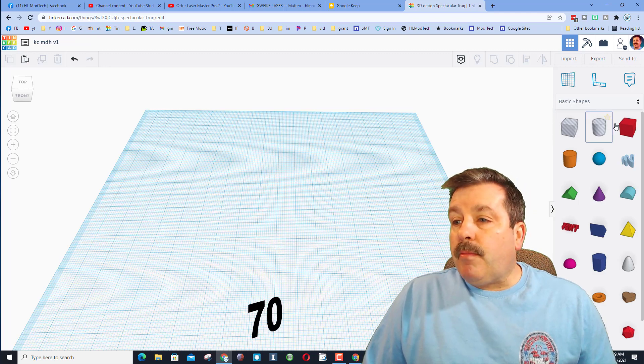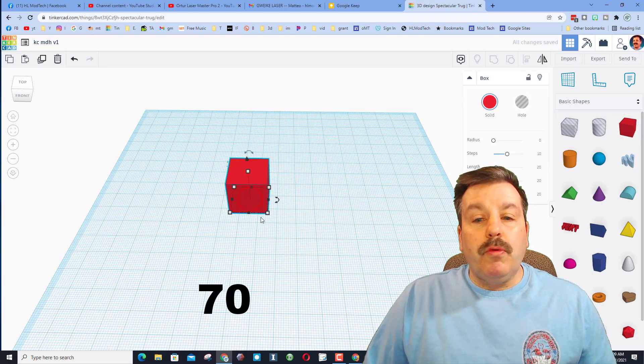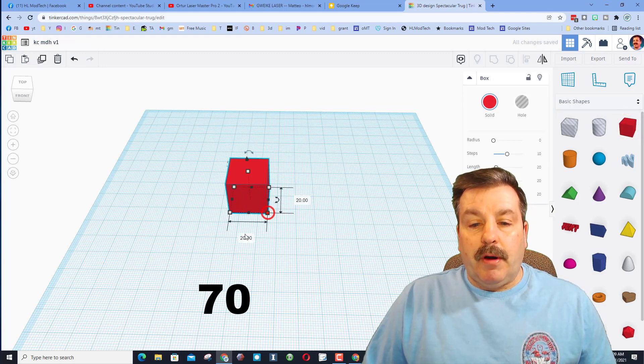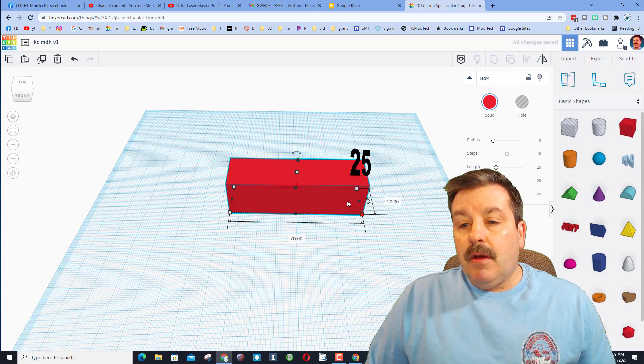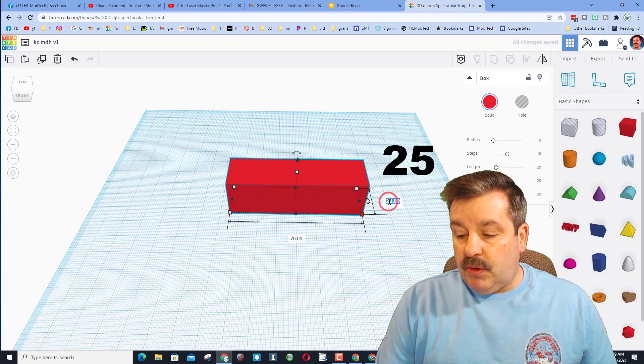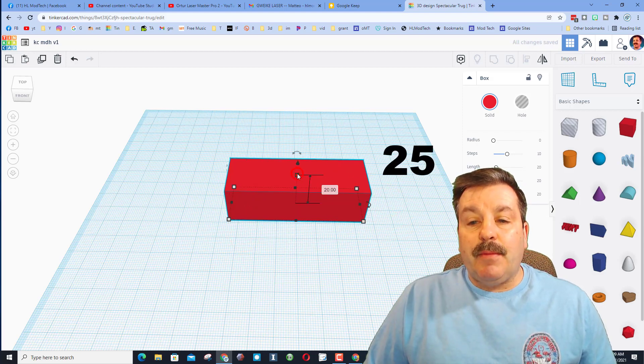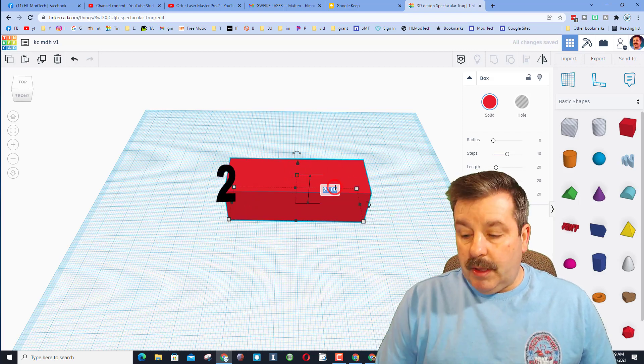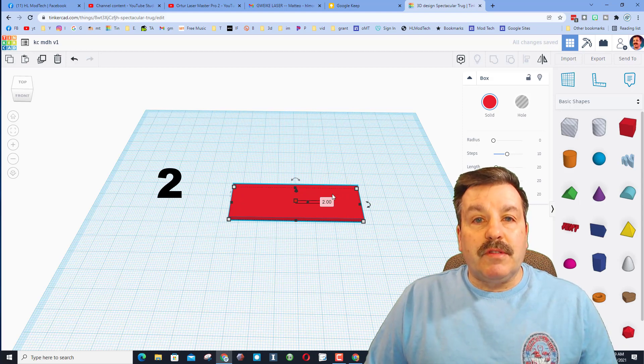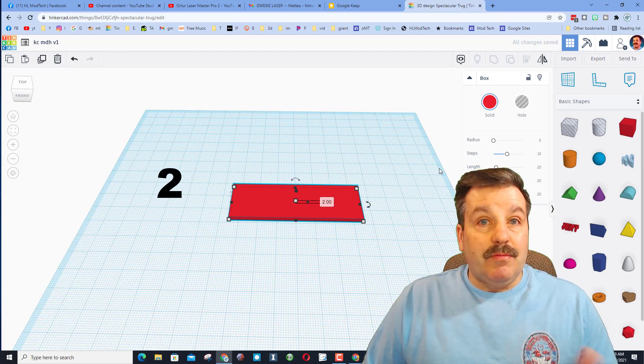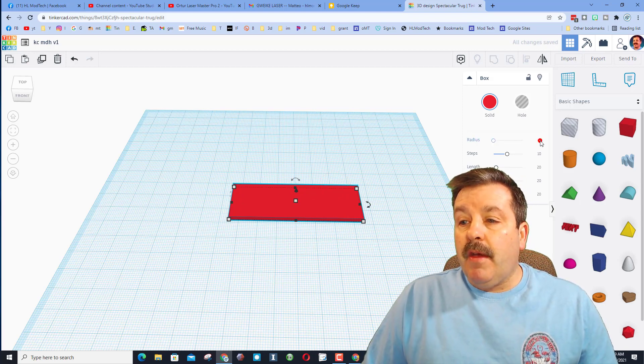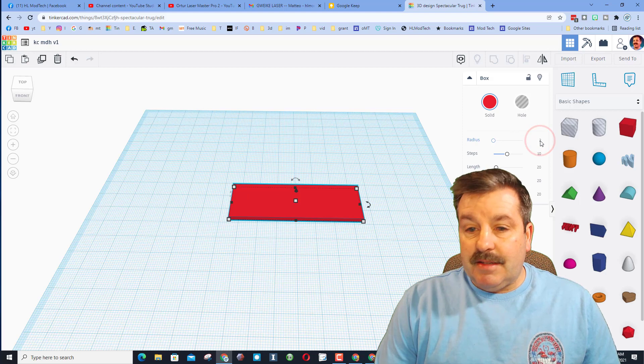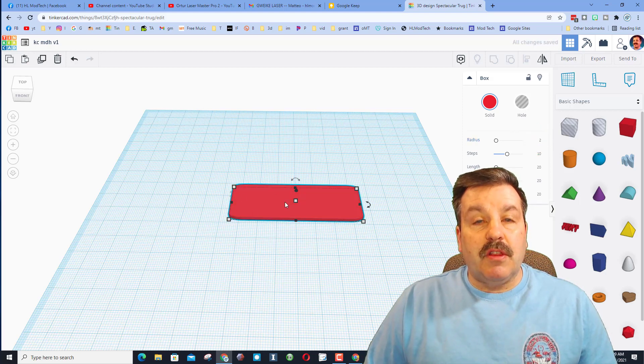Bring out a rectangle. The rules in my room are we've got to do 70, we have got to do 25, and then it has got to be two millimeters thick. Those are the rules, it's what I demand.